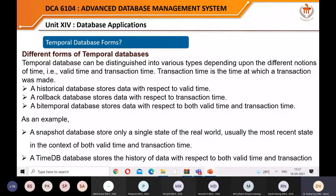Suppose we have a salary field in an employee table. Salary needs updating — in IT organizations it may change every three or four months; in government organizations it changes yearly when DA or HRA rates increase. Each time you update the salary, you attach a timestamp with it — then it becomes a temporal database, meaning a database associated with timestamps.